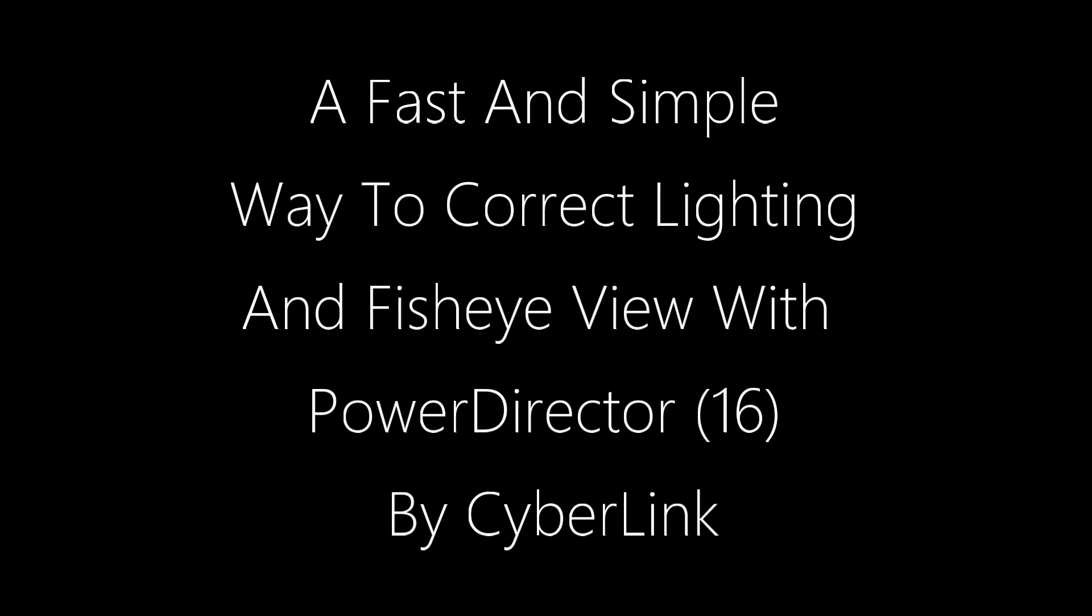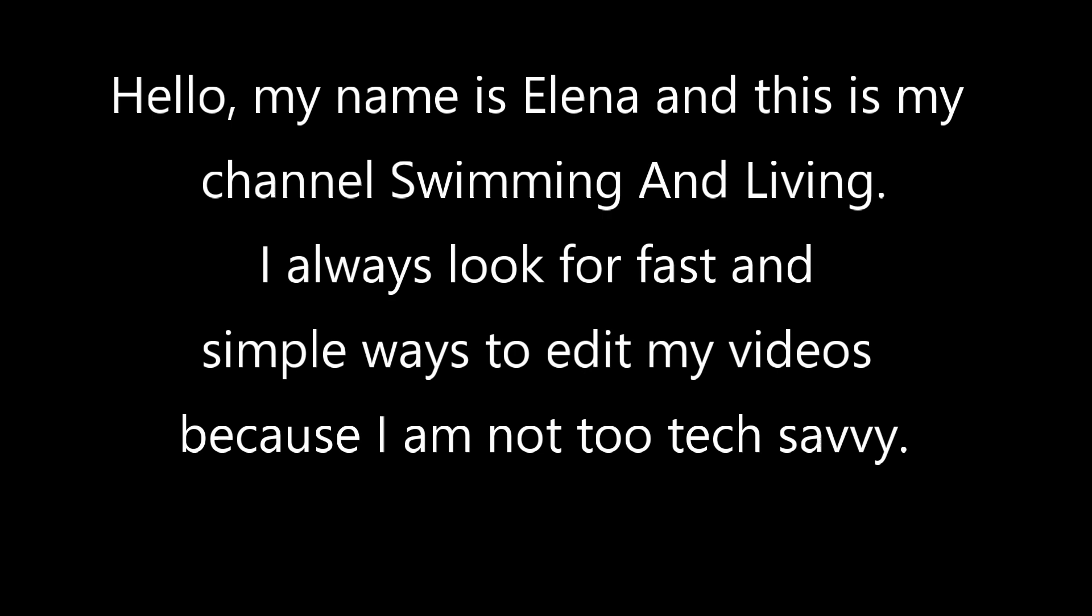A fast and simple way to correct lighting and fisheye view with PowerDirector by CyberLink. Hello, my name is Elena and this is my channel Swimming and Living. I always look for fast and simple ways to edit my videos because I am not too tech savvy.